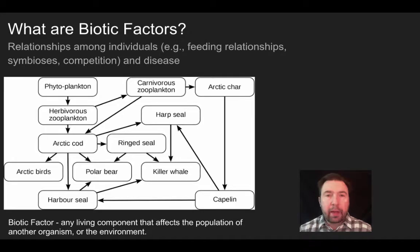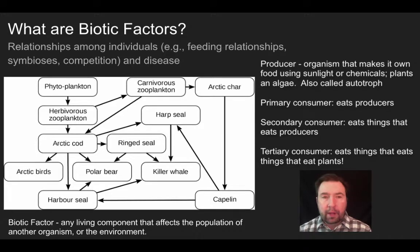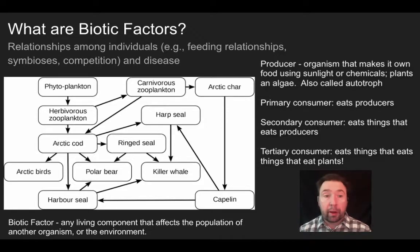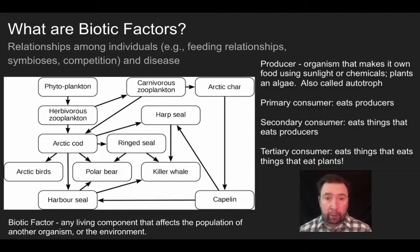One of the key things we talk about within biotic factors are feeding relationships — what is a producer, what is a consumer, what's a primary consumer like our herbivorous zooplankton, what's a secondary consumer like our arctic cod, or a tertiary consumer like a harbor seal. These are all examples of different feeding relationships and how different organisms feed on others.